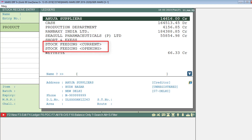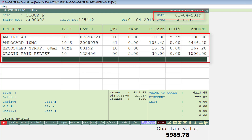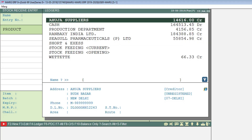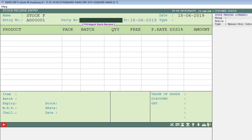In the ledger selection window you will see Stock Feeding Current and Stock Feeding Opening ledgers. If you want to feed the opening stock, click on Stock Feeding Opening ledger and feed the opening stock. Then come back to the ledger window and click on Stock Feeding Current.